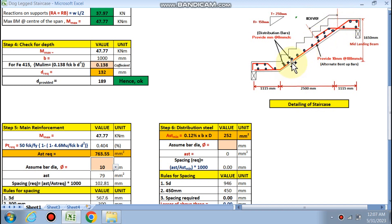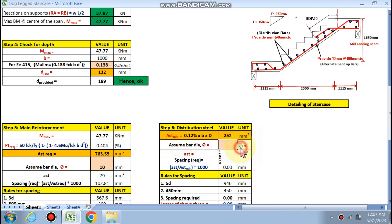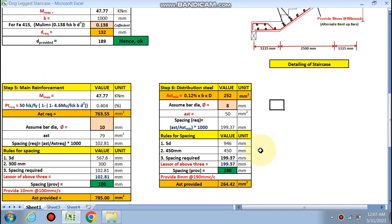The red portion is the main reinforcement in the longitudinal direction, and the blue bars are the distribution (nominal) reinforcement in the shorter direction. For AST minimum = 0.12% of b × D. Using 8 mm dia bars, the spacing is calculated as 190 mm center-to-center for the distribution bars.